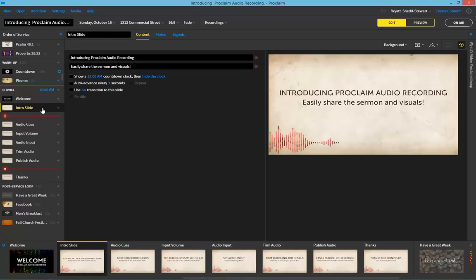With Proclaim Audio Recording, we've created your all-in-one solution for recording, publishing, and sharing your sermons and visuals.